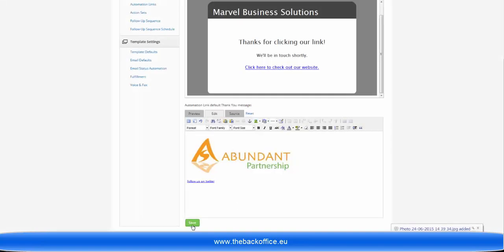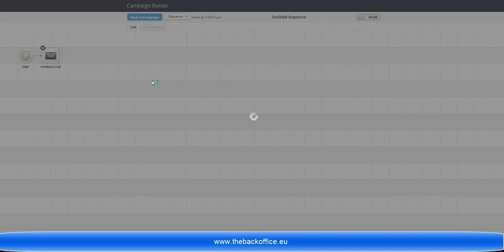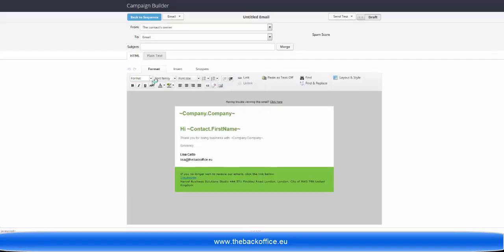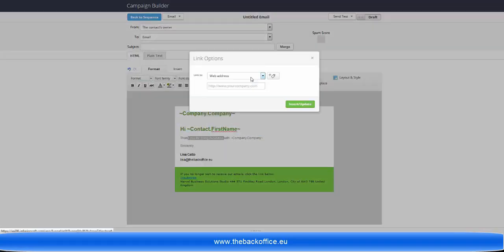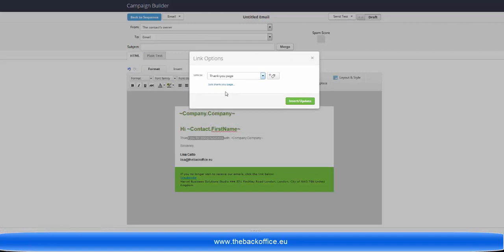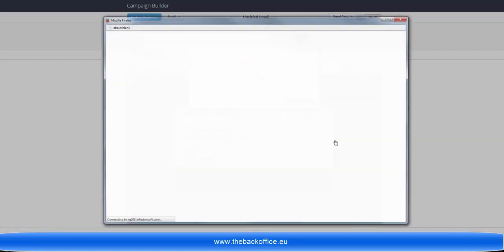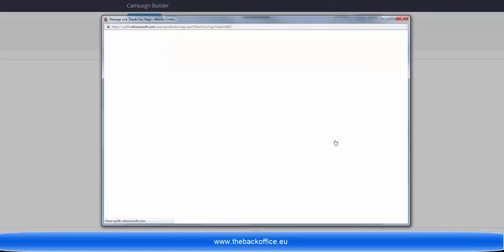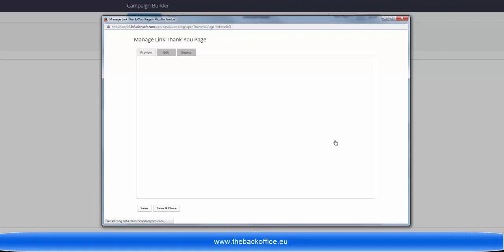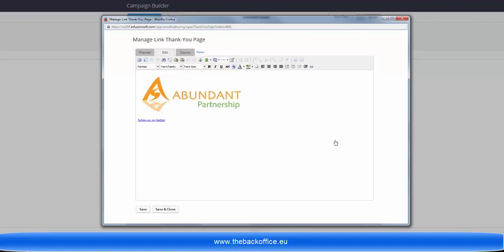I save that. When you go back to the campaign builder and put a link into an email, you choose thank-you page. When you go to edit it, the thank-you page we just created will be there ready and waiting for you. You can also adapt it obviously in situ as well.